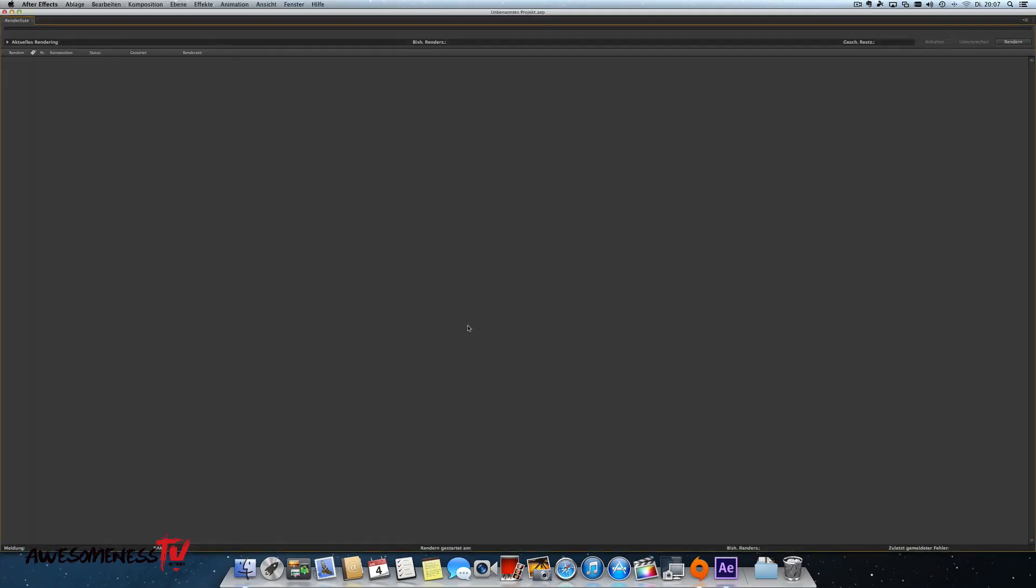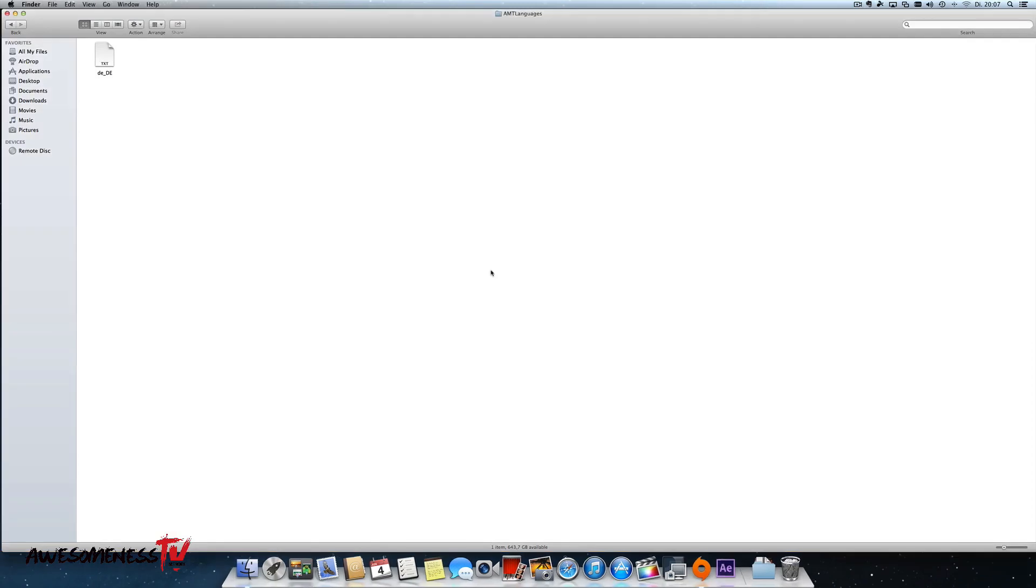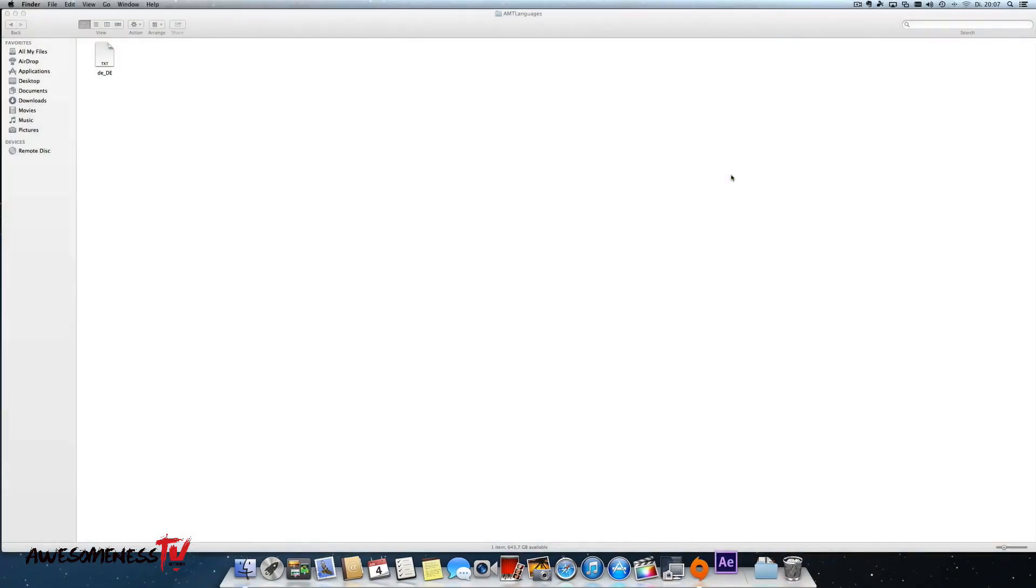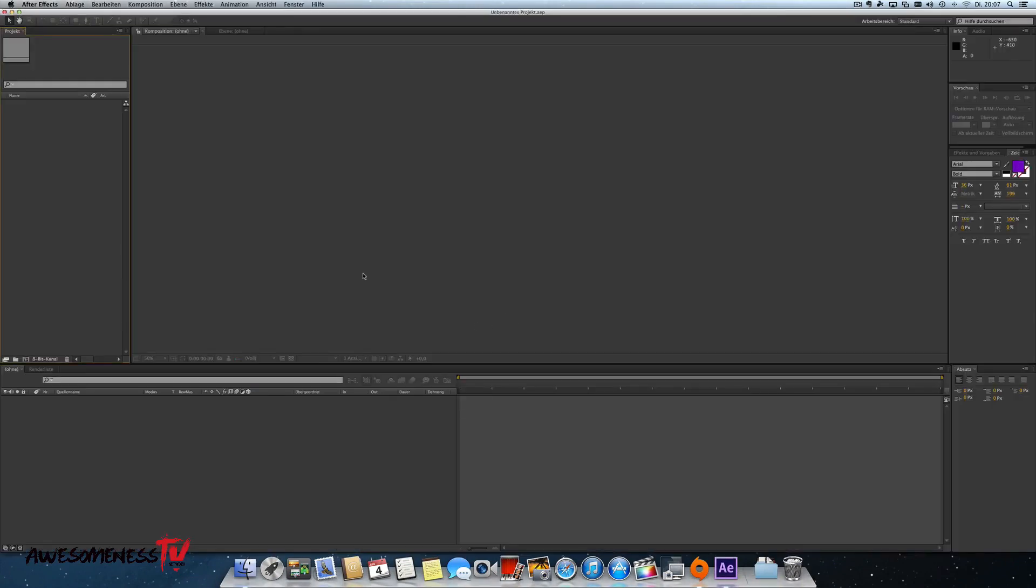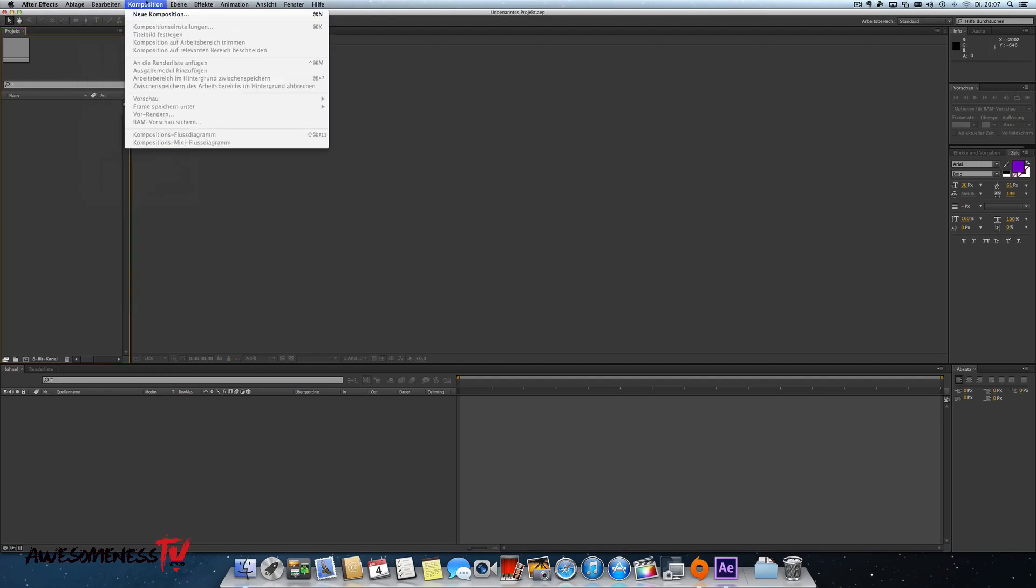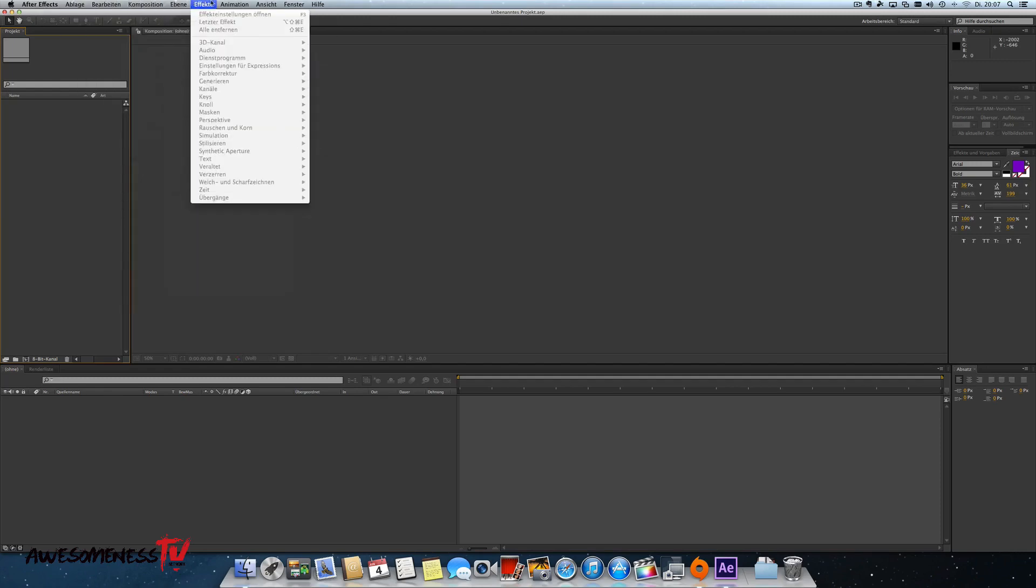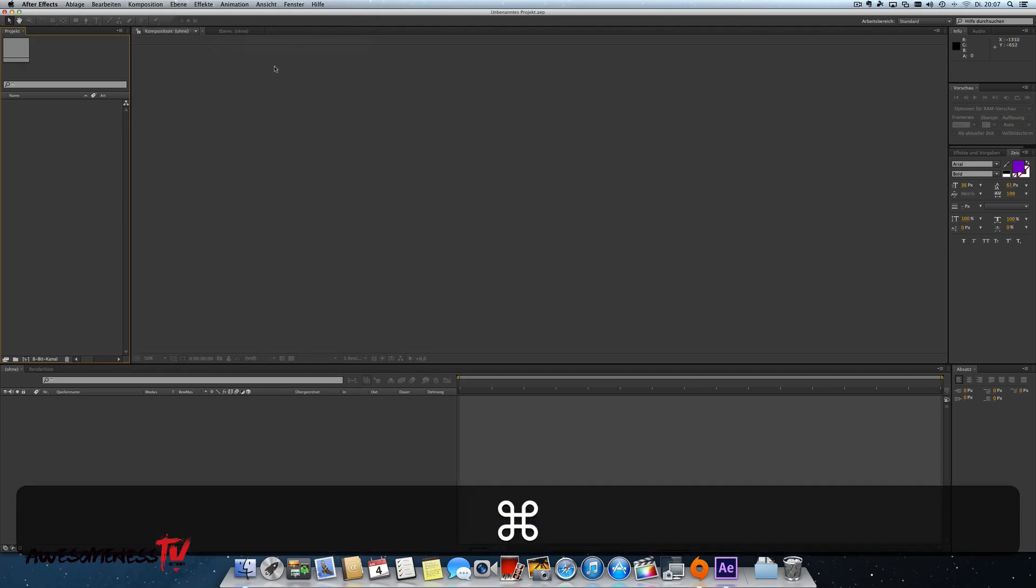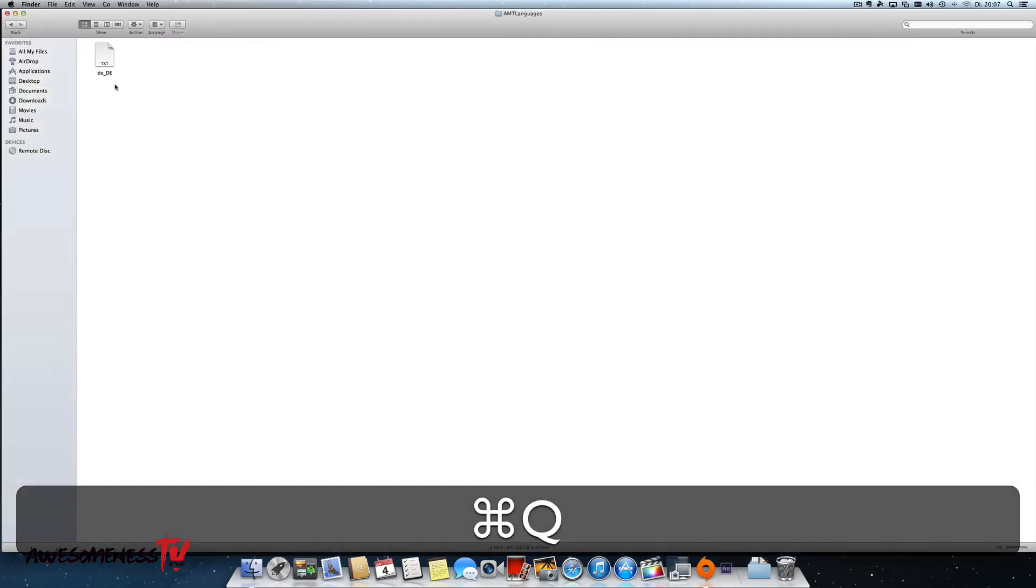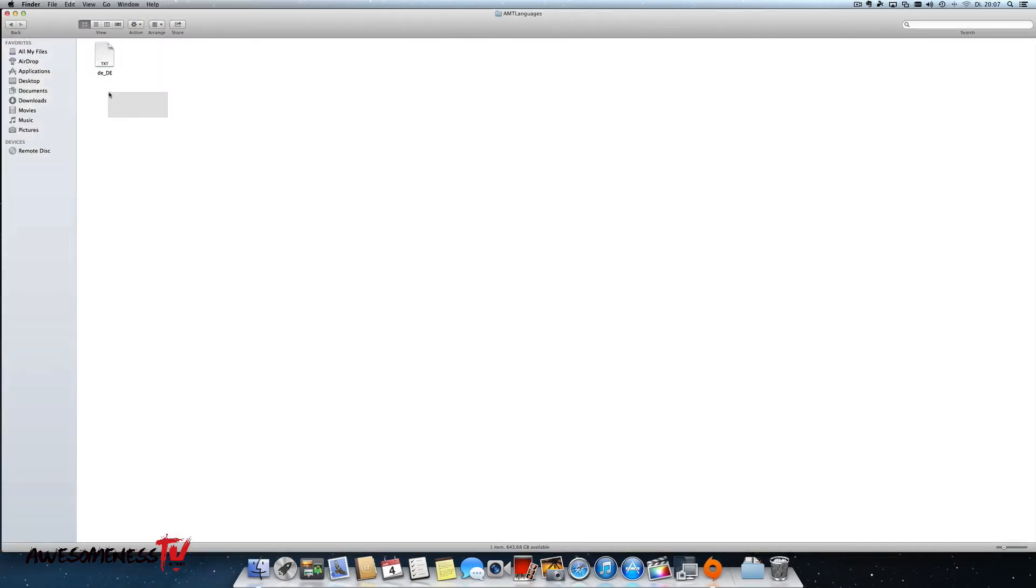Down here too. Okay, I opened the render engine, but everything is in German. I can prove it. Here, we have Ablage, Bearbeiten, Composition, Ebene, Effekte, and everything. Everything what we need to use After Effects, so everything is in German right now, because the file says that After Effects has to open in German.